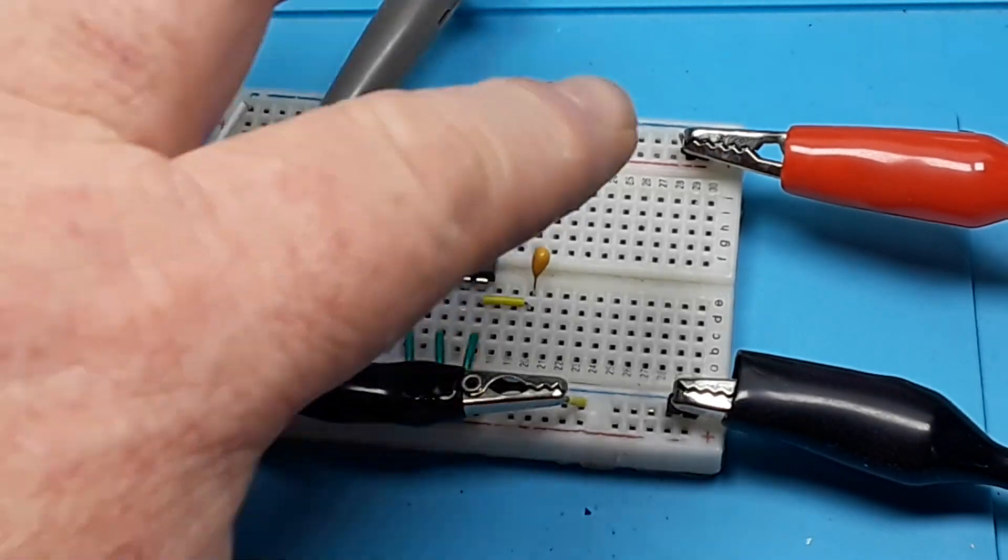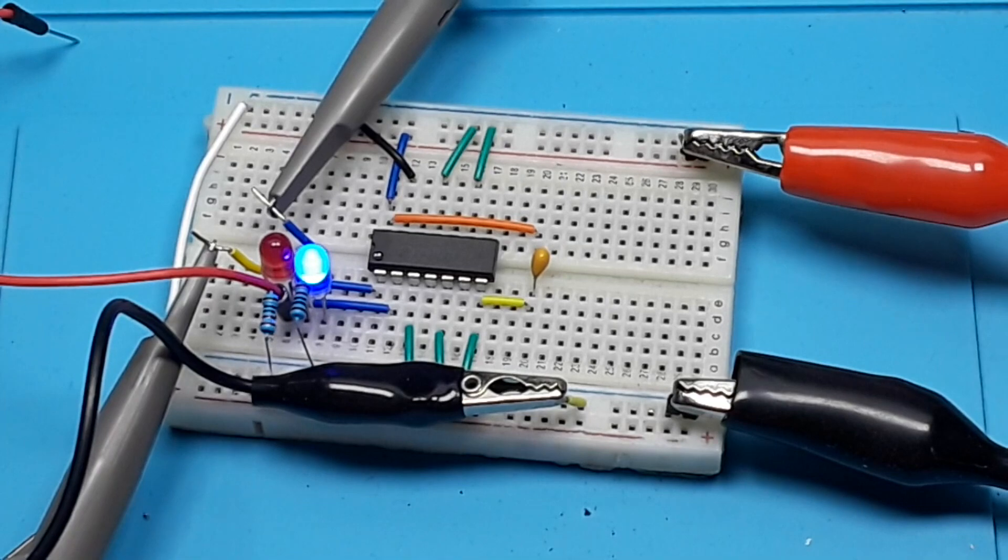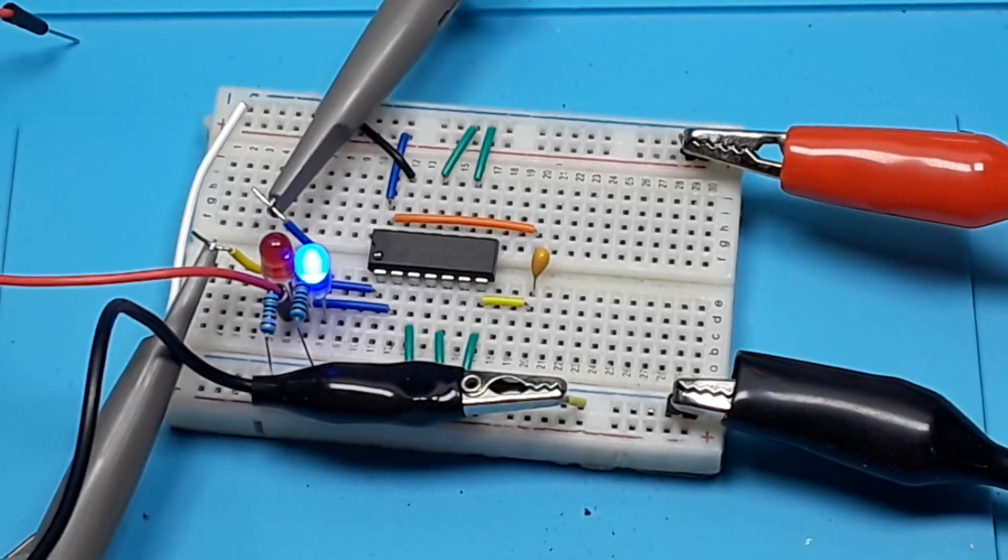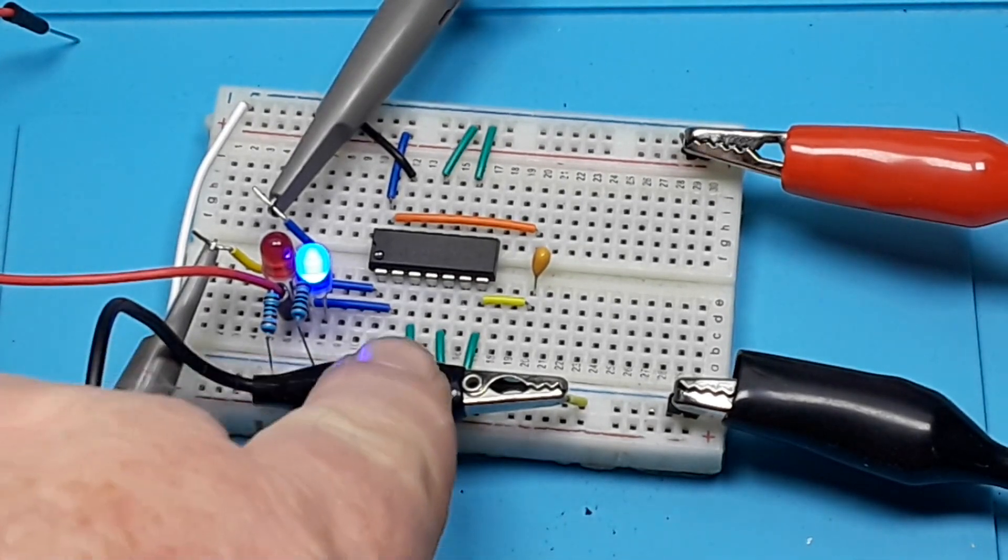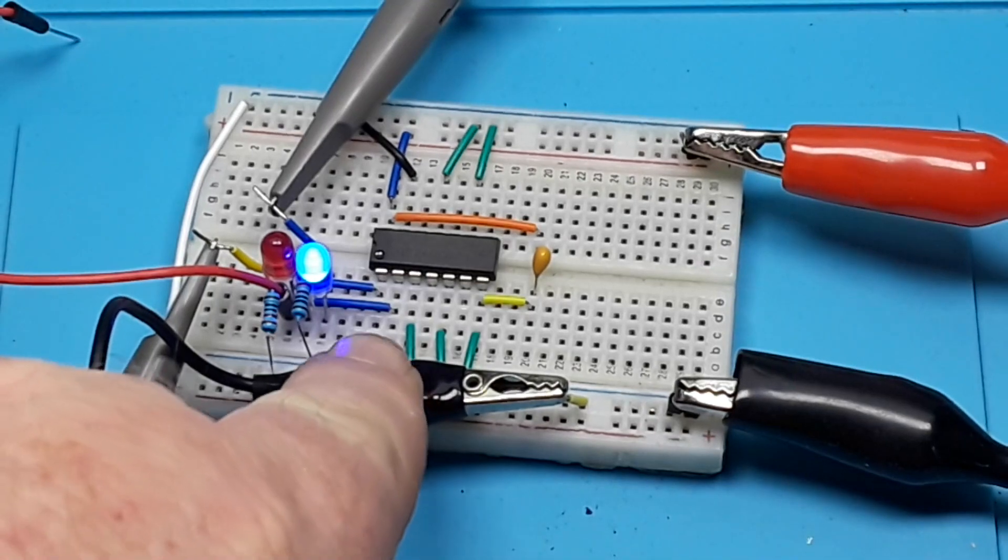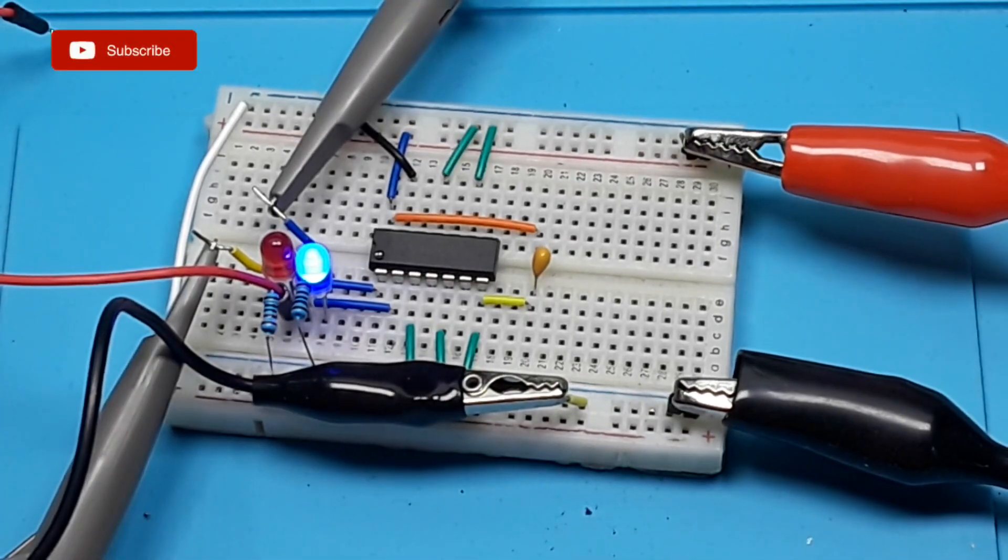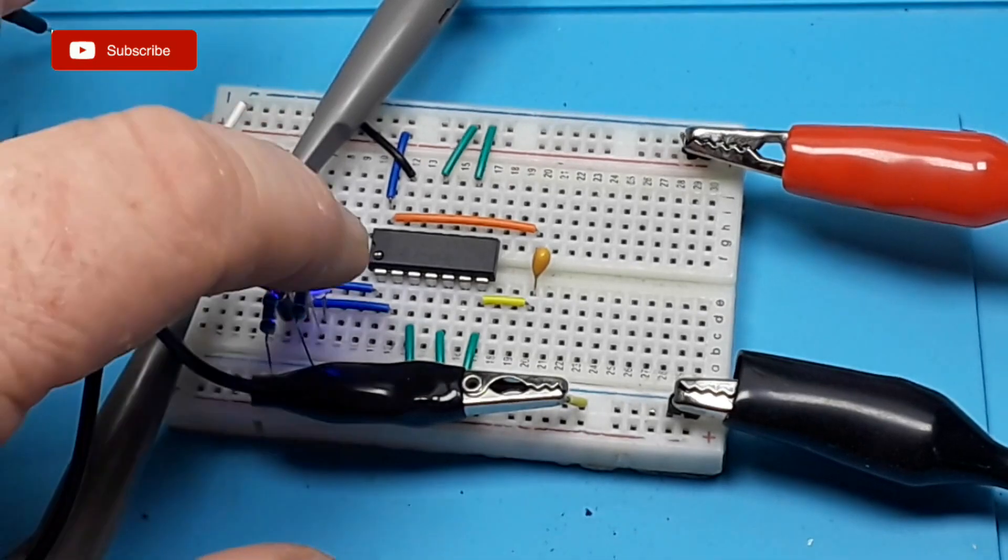So it's being powered with 5 volts. All the unused inputs are pulled to ground. And we're going to use just the first inverter there. Pin 1 is the input, pin 2 is the output.